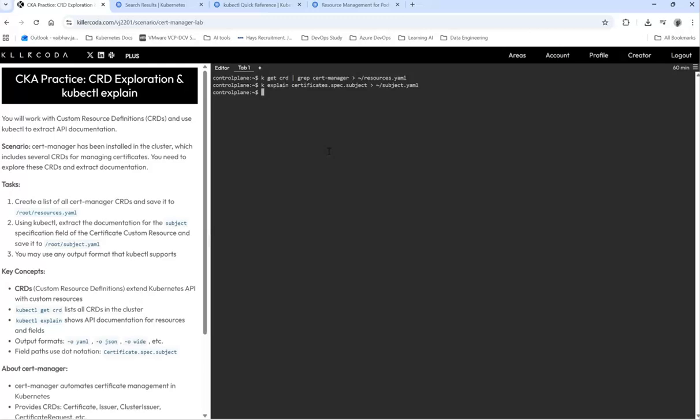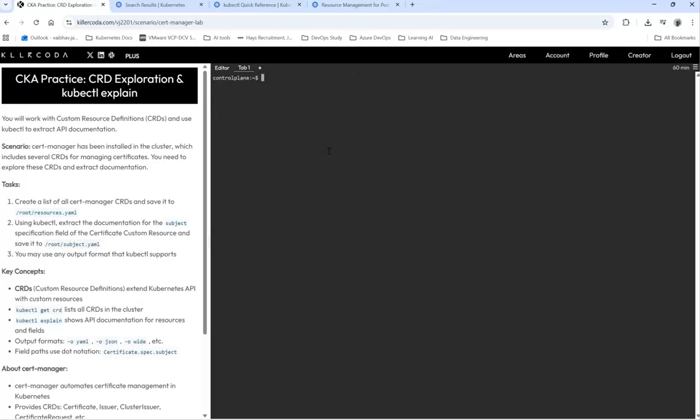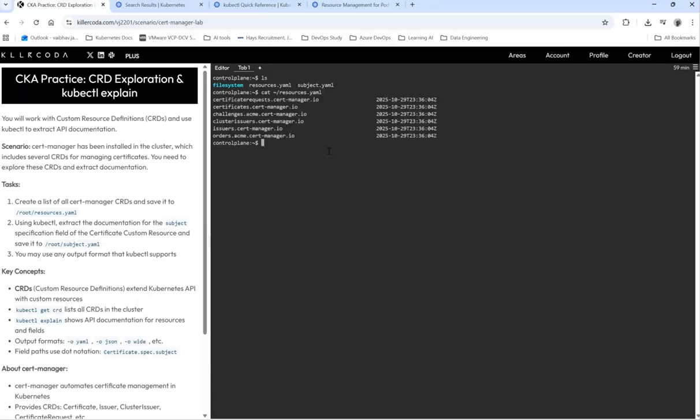Now we're going to verify this. Cat /root/resources.yaml. Somehow we got disconnected so let's do this again. I'm going to check if the file is still there. Cat resources.yaml and I can see all the certificates are there.